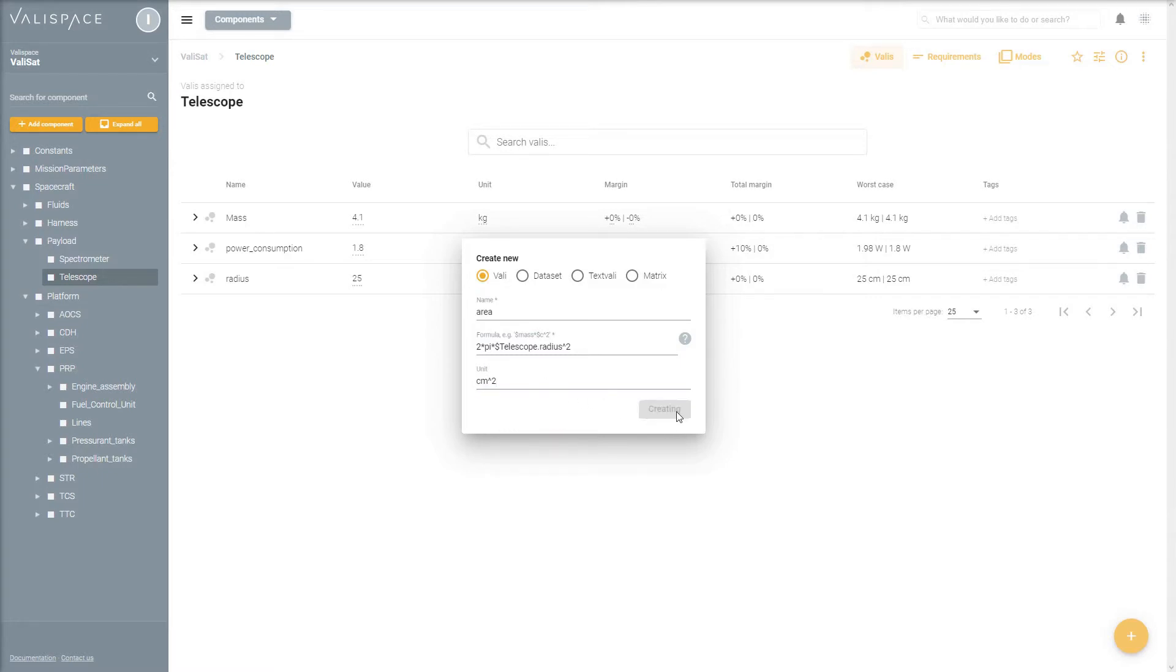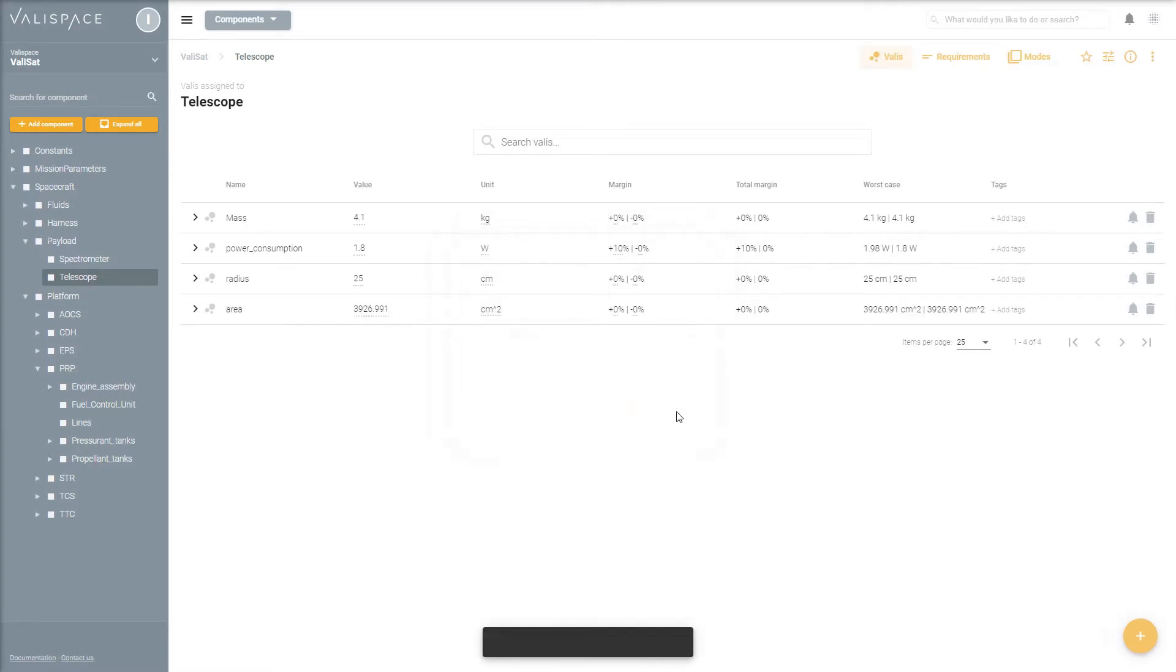Now every time someone changes the value of radius, all connected parameters are automatically recalculated and updated.